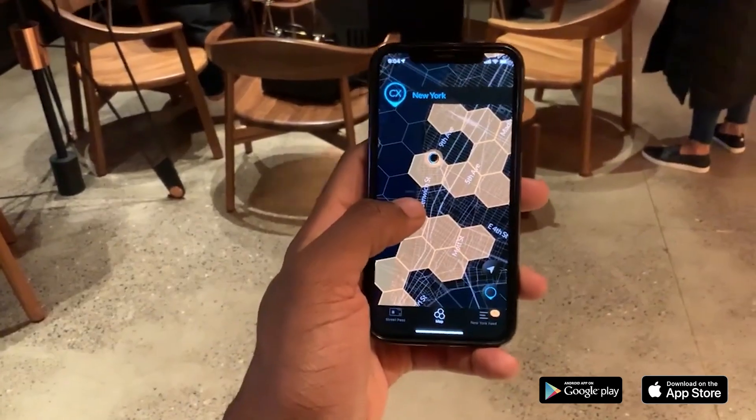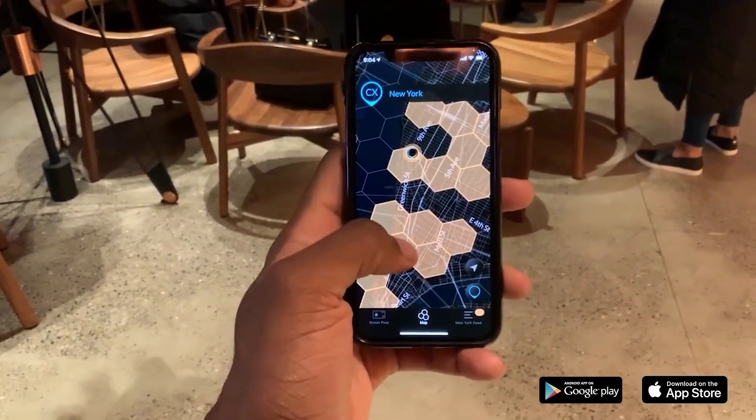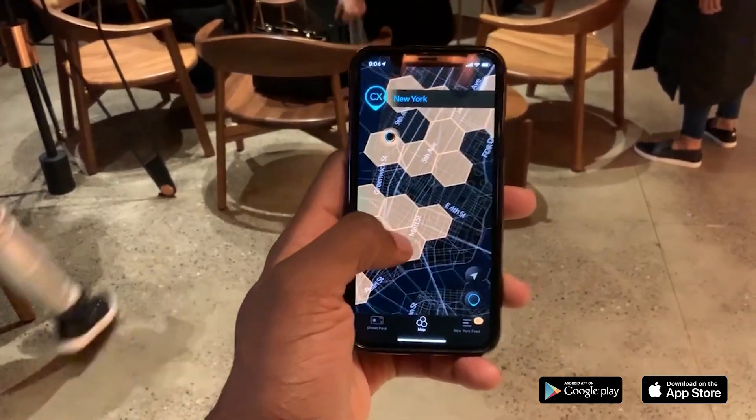Cityscape is my dApp that's already published on the App Store with active players. I was looking at Kaspa as one of the blockchains for Cityscape and said it looks great, especially as a layer one, but I need smart contracts, so I'm going to pass. I just published that video last week, and here I am today saying, hmm, maybe I should use Kaspa as a layer one for StreetCred.